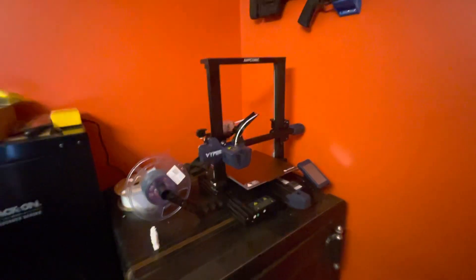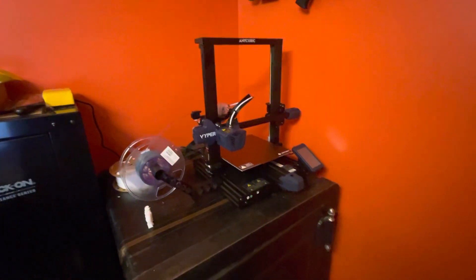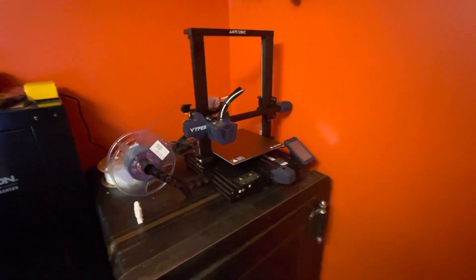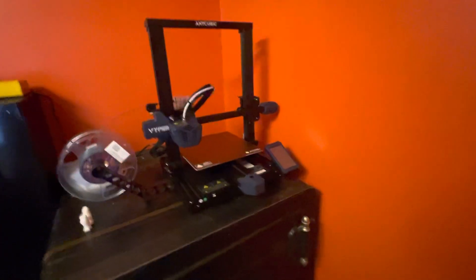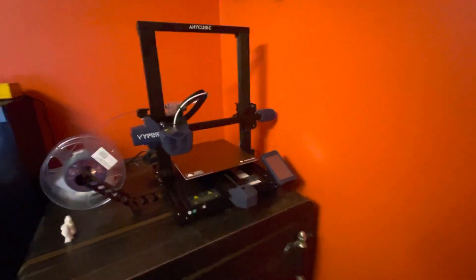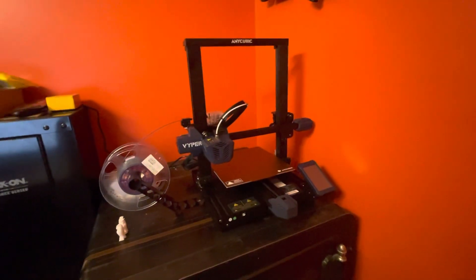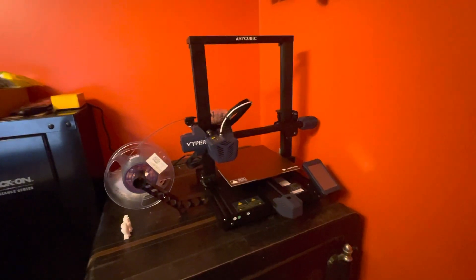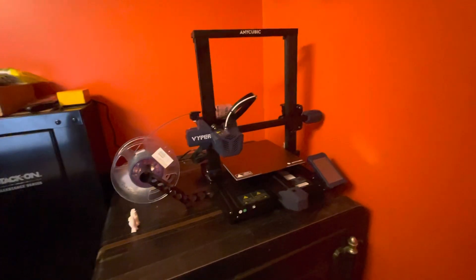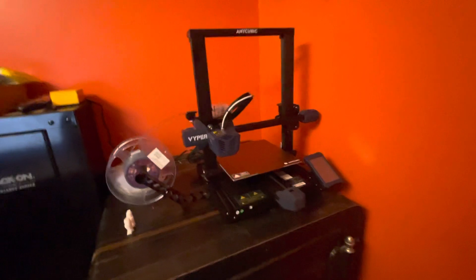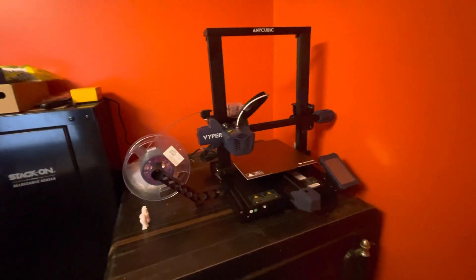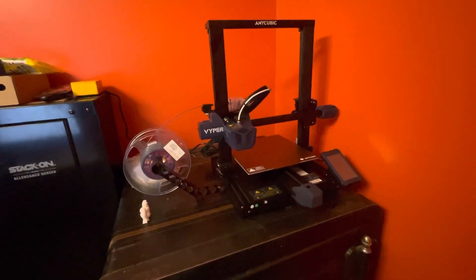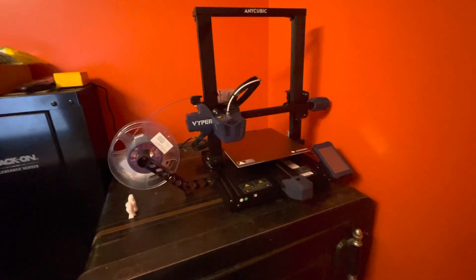The Anycubic Viper is quick and easy right out of the box, a little bit of their advertisement for the printer. I'm by no means sponsored by Anycubic or anything like that. I only have three printers myself and they're all different printers, but thought I'd do a little review on the Viper that I just got the other day.